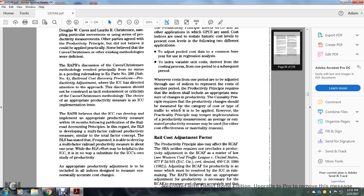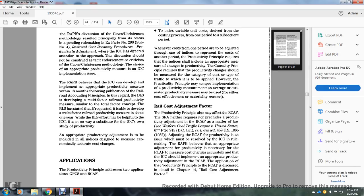The indexes should include the appropriate measure for changes in productivity. The quality principle requires that productivity changes be measured by category of cost and type of traffic to which it is applied. However, the productivity principle may temper implementation — a productive measurement average estimate may be used for cost-effective or practical reasons.